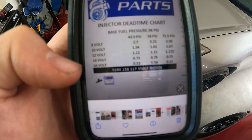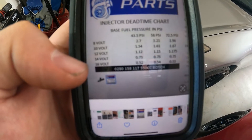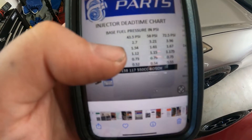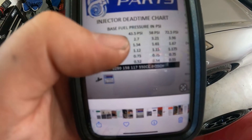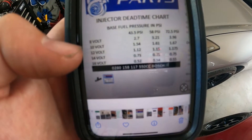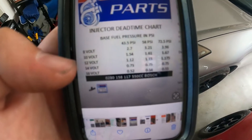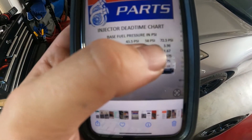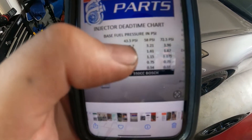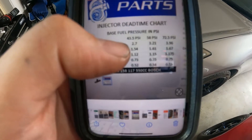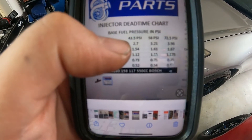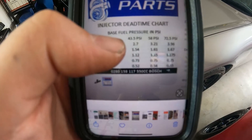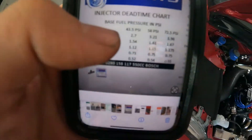If you're using the original standard fuel pressure regulator on the Honda, it is 45 PSI, so the first column is going to be your best bet. If you do have a fuel pressure regulator, you're going to choose one of the pressures you're going to operate your fuel system at. I'm just going to go with 43.5 PSI — you'll just need to key the car on, not running, and set that pressure.